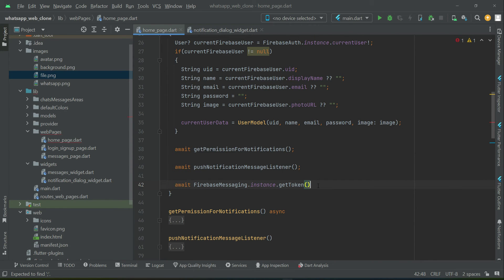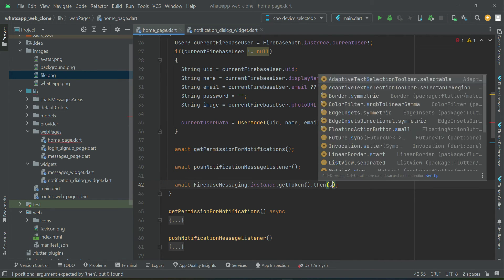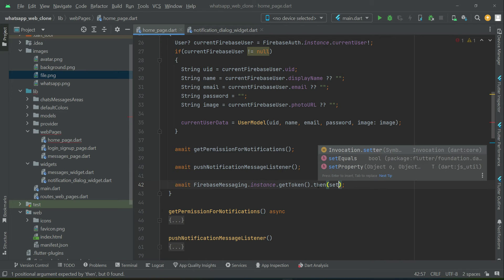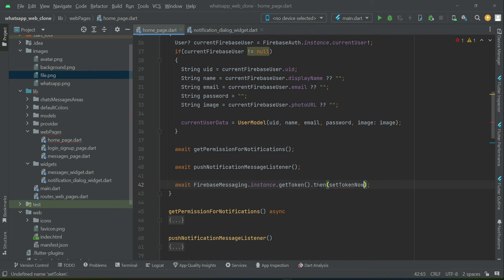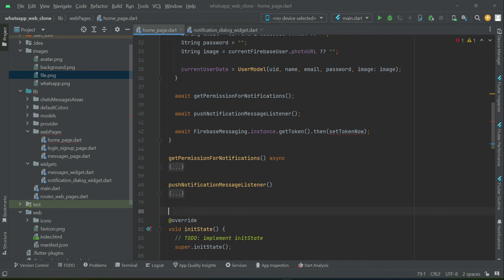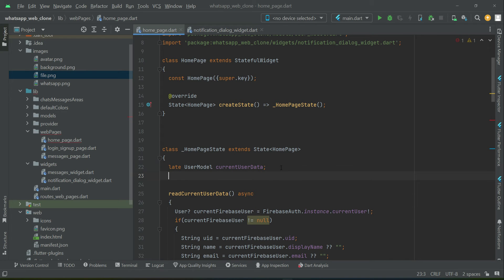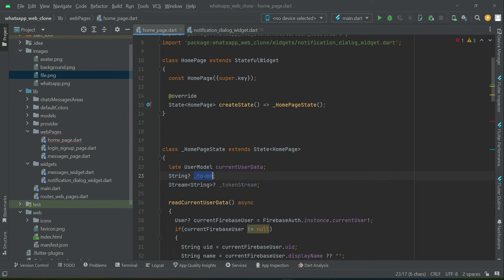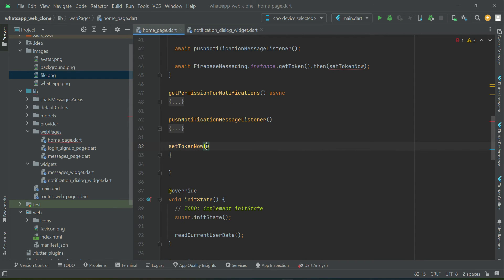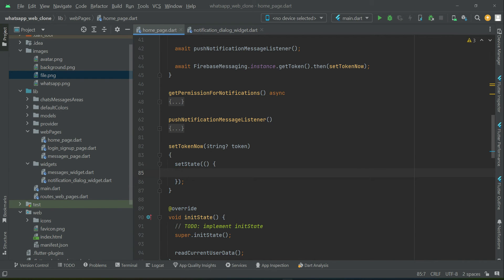We call `firebaseMessaging.instance.getToken().then()` and here we are going to call a method called `setToken`, which will basically generate a token. Now let's implement that. We will need two variables: the first will be a String type `_token`, and the second will be a Stream of String called `_tokenStream`.